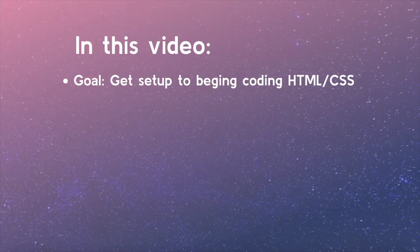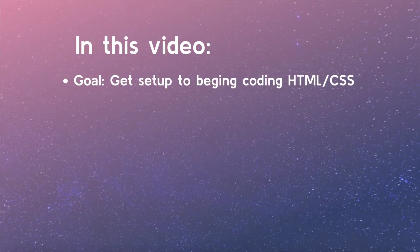In this video, you will learn how to get set up to begin coding HTML and CSS.